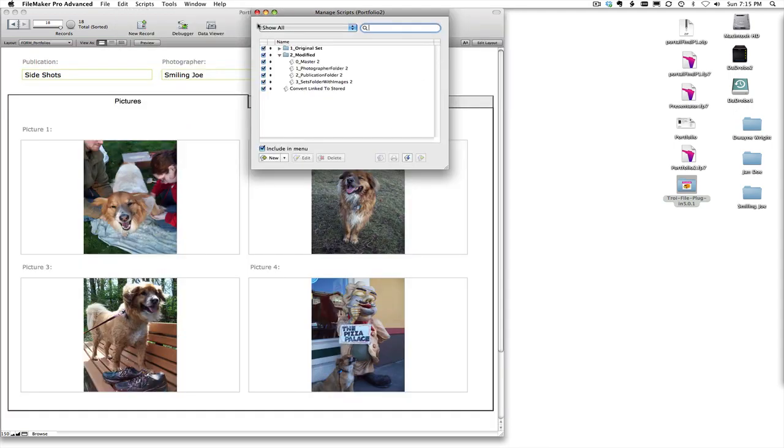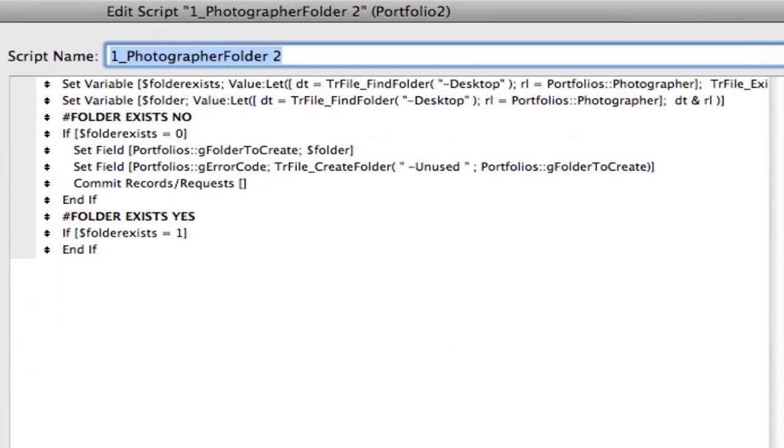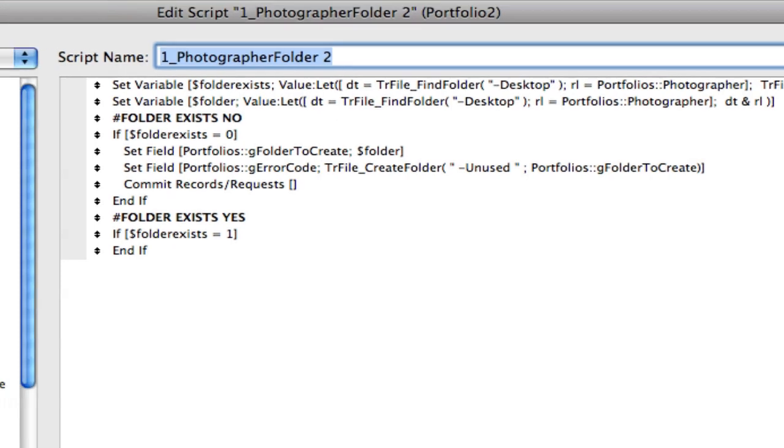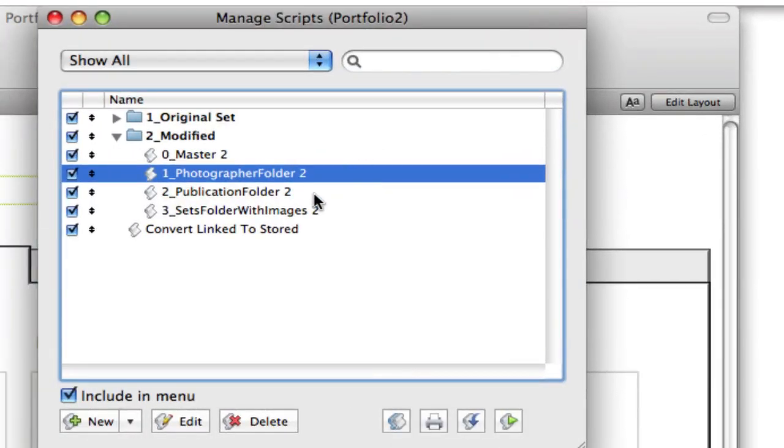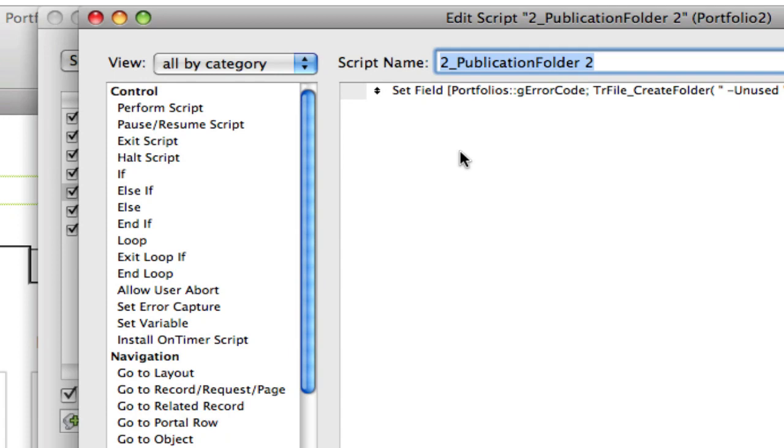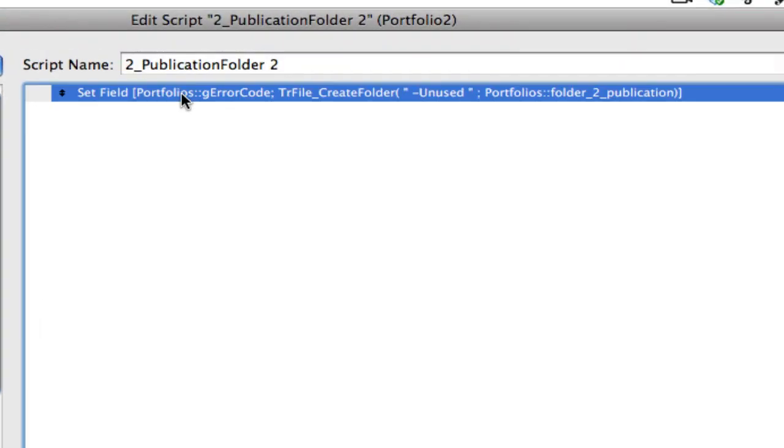So quickly let's just go through these subscript folders. The creating the photographer folder I pulled right out of the Troi File Plugin example. So basically we're just creating folders on the desktop.